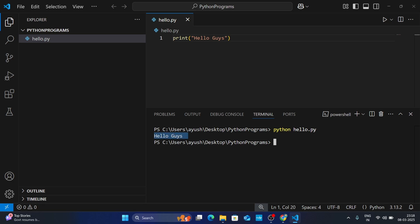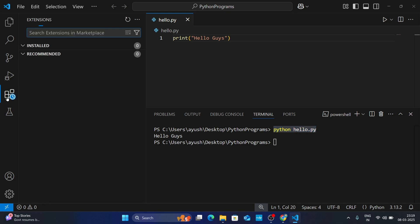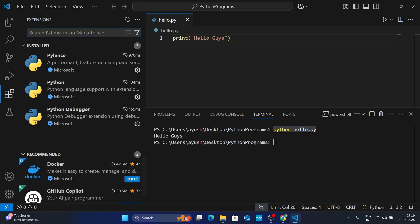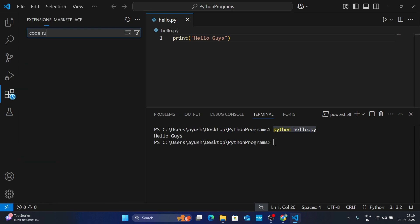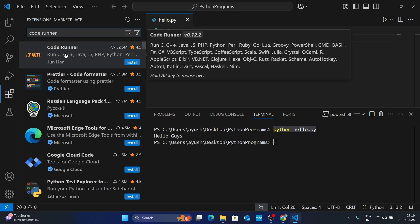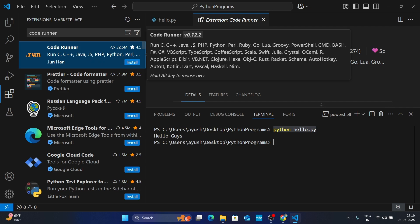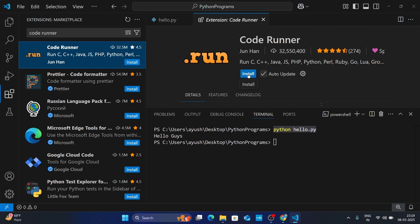If you don't want to type a command every time to run your program, go to Extensions again and search for 'code runner'. You will get Code Runner by Jan Han — open it and click Install. Once installed, click Close.